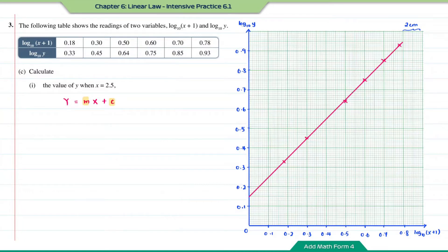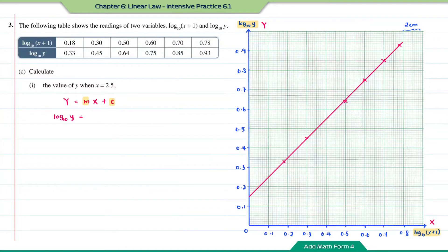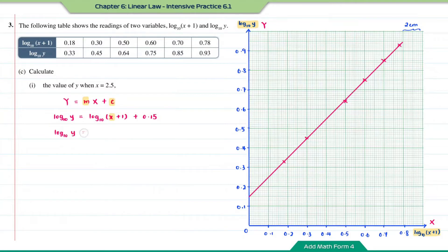Based on the graph, the variable on the y-axis is log₁₀y and the variable on the x-axis is log₁₀(x + 1). Therefore the equation is: log₁₀y = log₁₀(x + 1) + 0.15. Substituting x = 2.5: log₁₀y = log₁₀(2.5 + 1) + 0.15 = log₁₀(3.5) + 0.15.